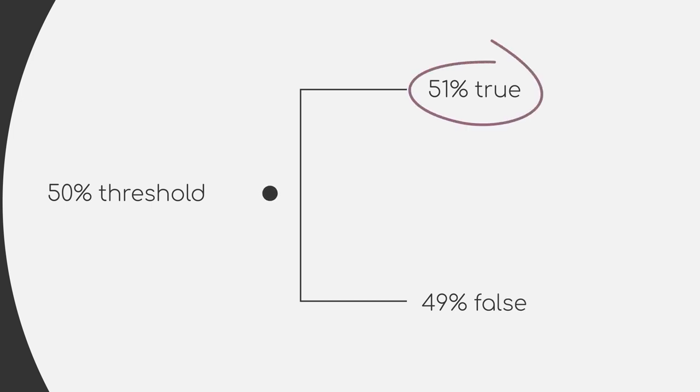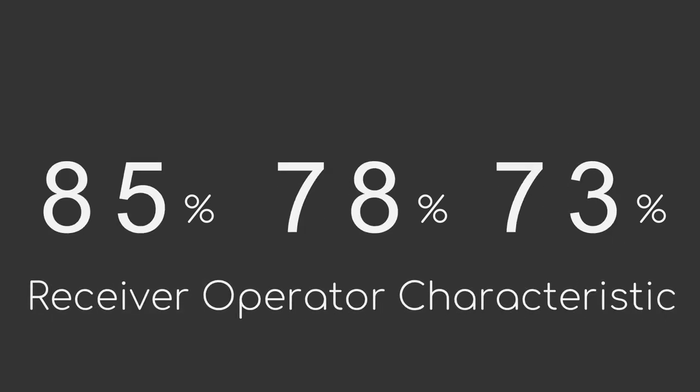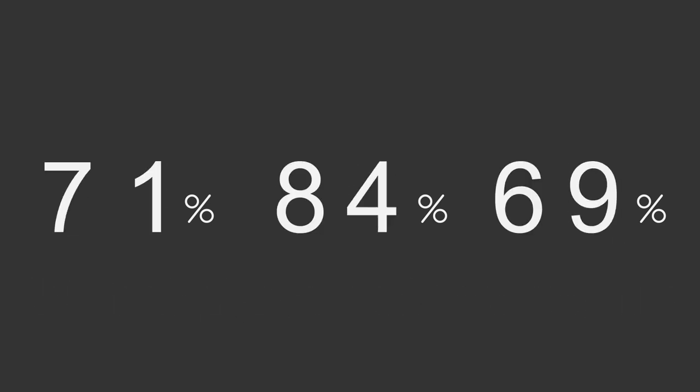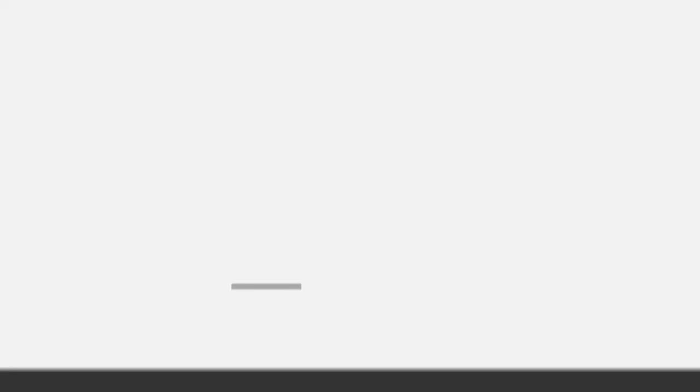But this prediction feels rather uncertain compared to a 90% true prediction. If we have a model that provides us with the percentages, we can make use of another graphical metric called Receiver Operator Characteristic, or short ROC. Let's quickly draw an example to talk about it.